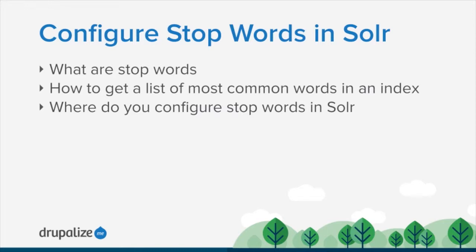So what stop words allows us to do is configure a set of words that we would like to exclude from the index. The thing that's tricky about stop words though is there is no one perfect set for every application. In some cases the word 'the' might have important meaning in the context of the content of your particular application.